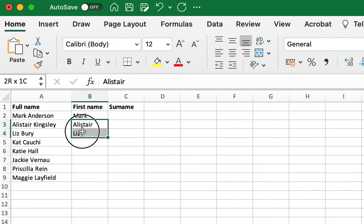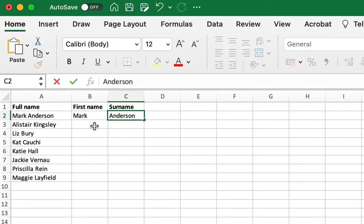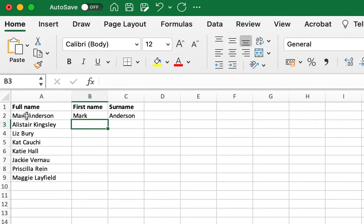Excel recognizes patterns, and so if I just pop in the surname just here, it will recognize that this is similar to this.